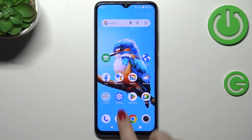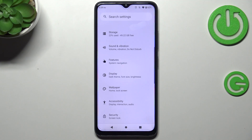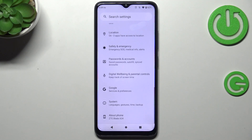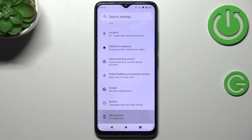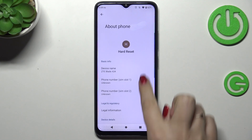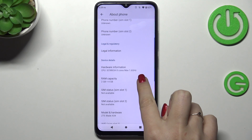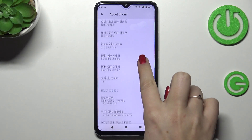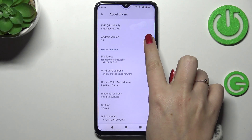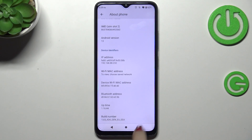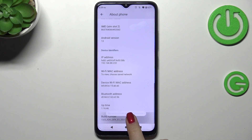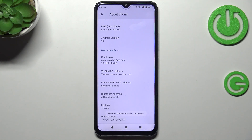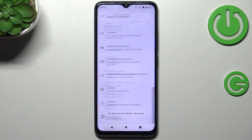Let's start by opening Settings, then scroll down to the very bottom to find About Phone. Now scroll down again to locate the Build Number — it's at the very bottom of the list. Keep tapping on it until you see that you're in developer mode.